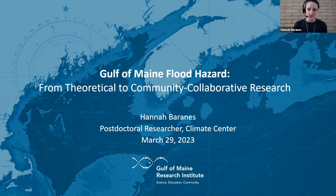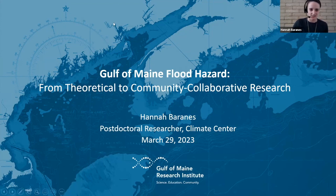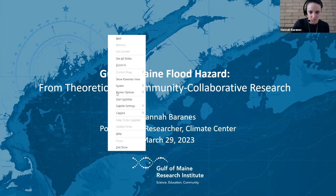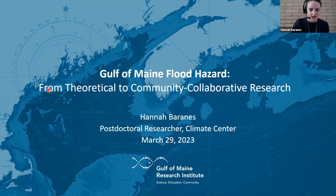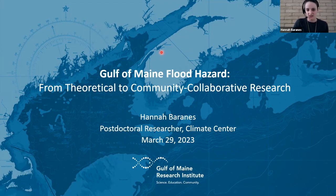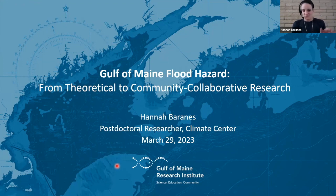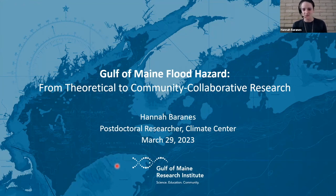The Gulf of Maine is a section of the northwestern Atlantic that extends from the northern shore of Cape Cod up into the Bay of Fundy, and it's bounded on the east by Nova Scotia and George's Bank. Looking at the subtitle of this talk, 'From Theoretical to Community Collaborative Research'—